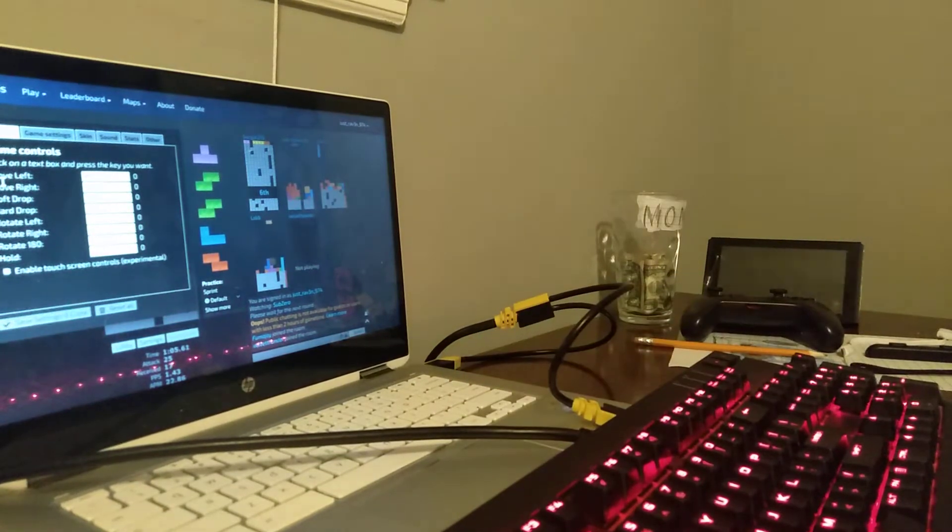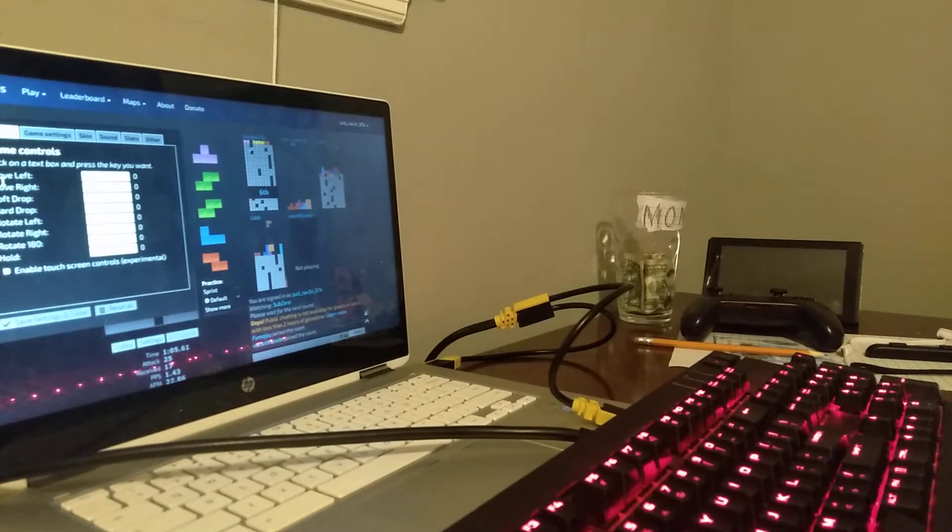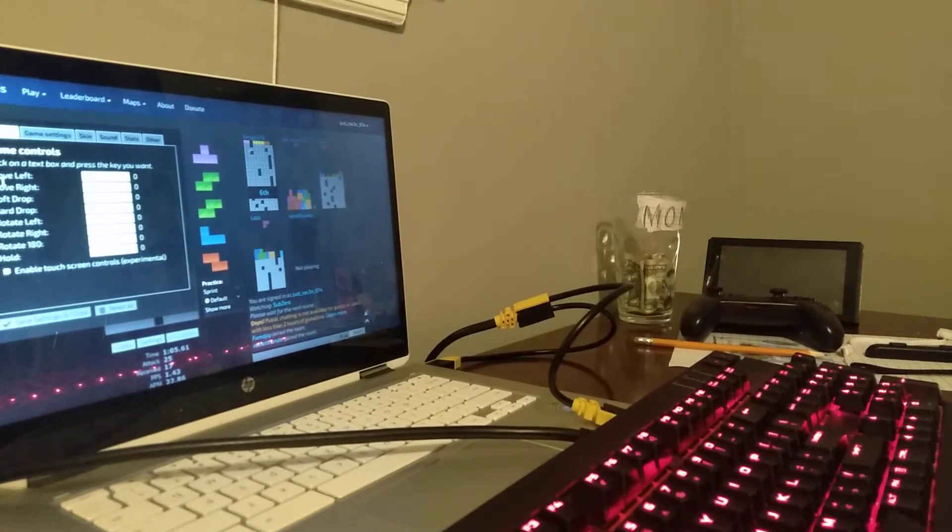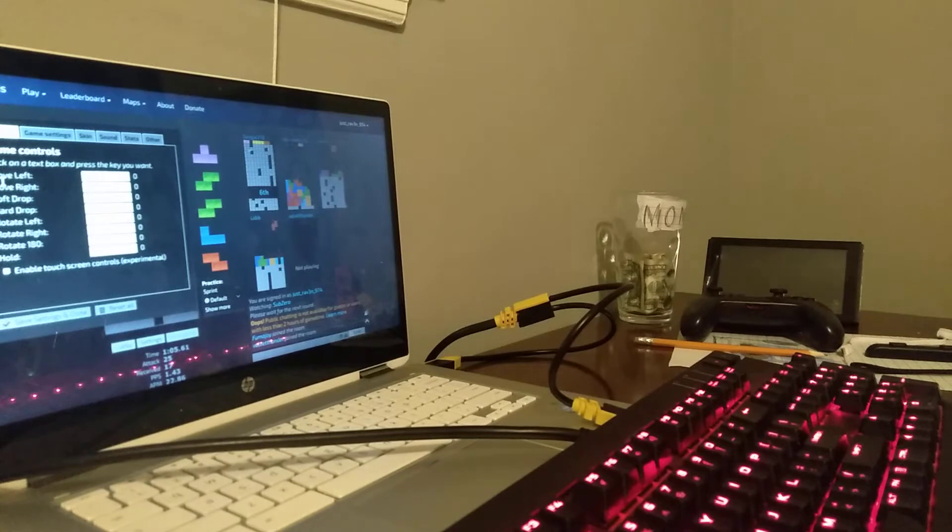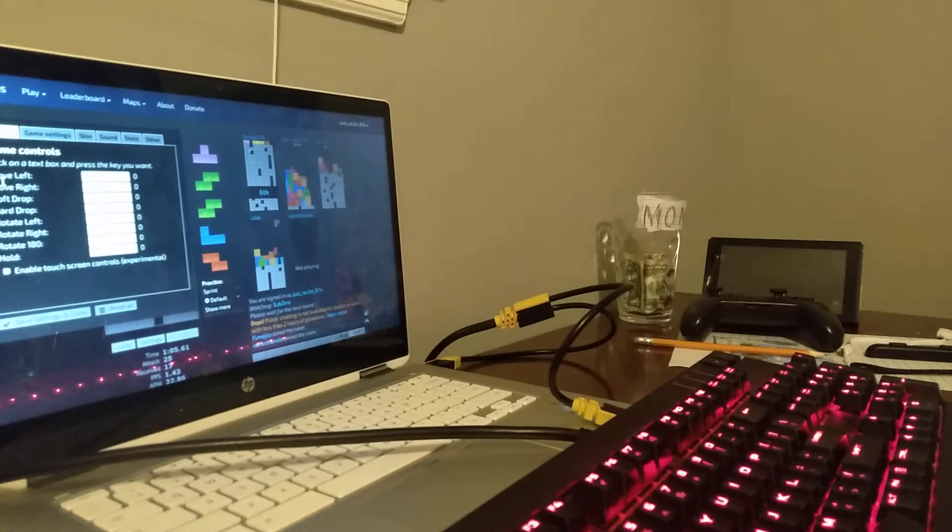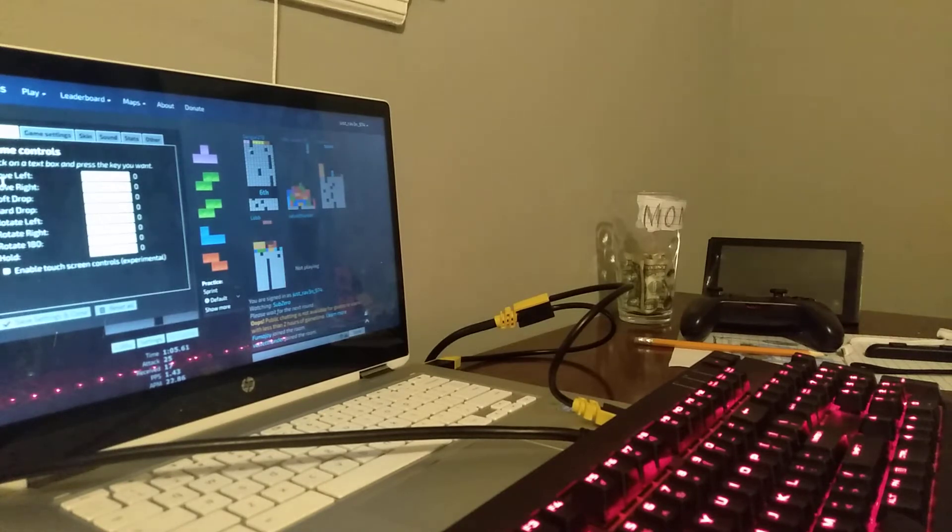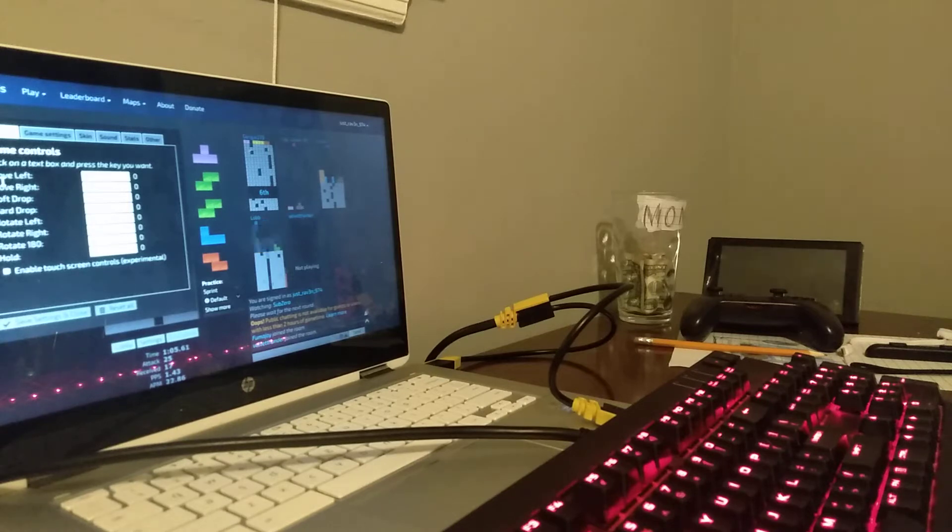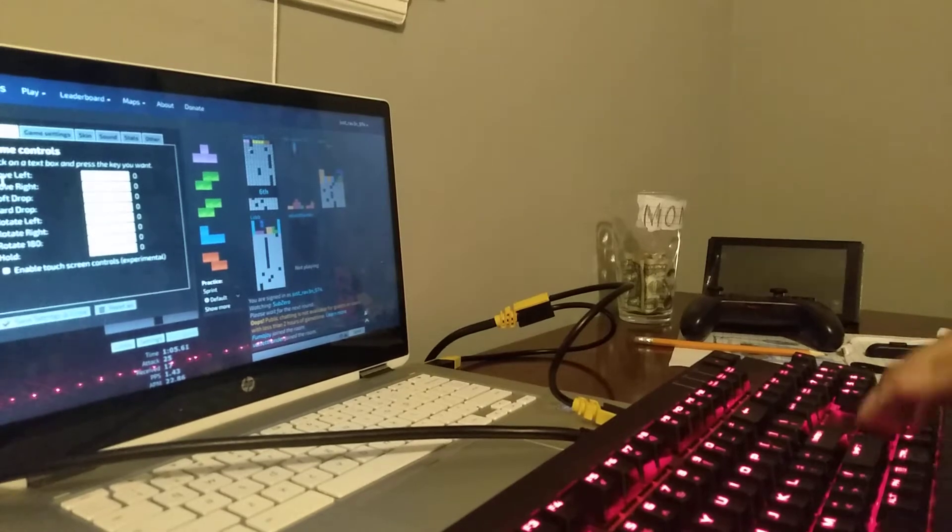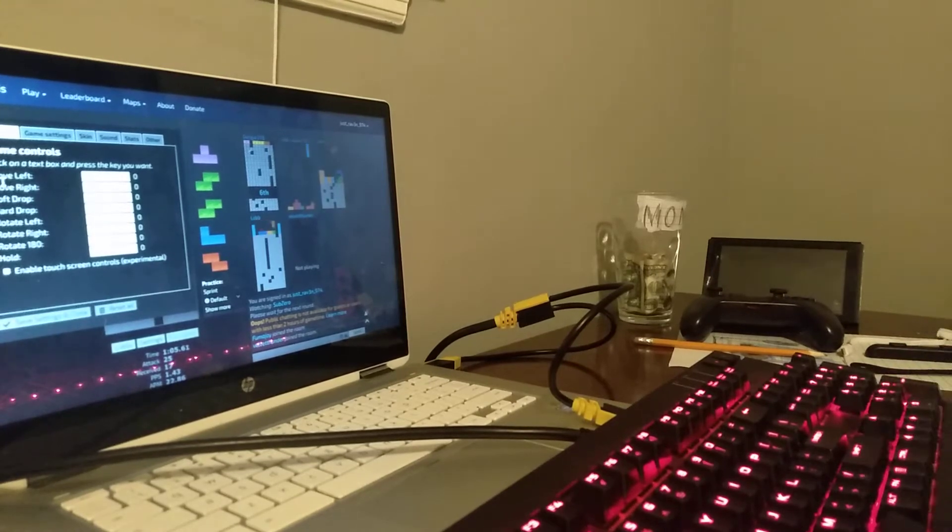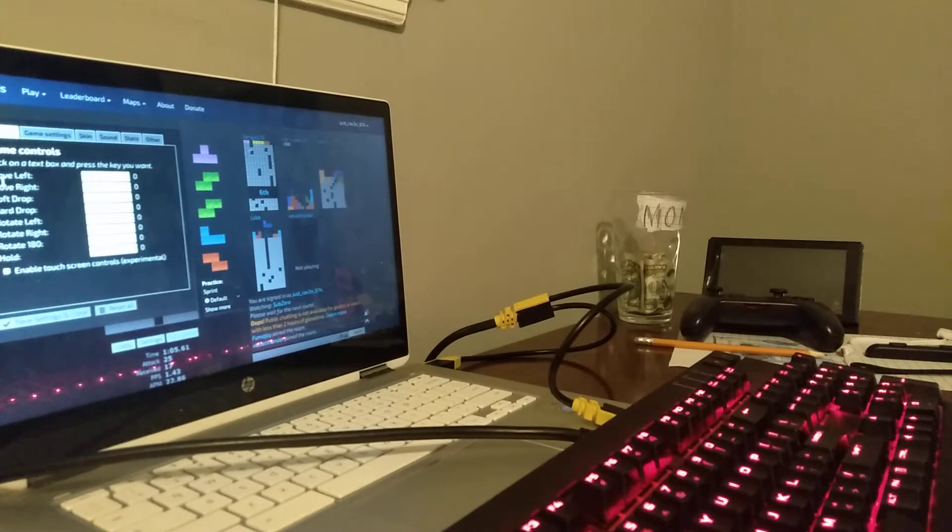Alright, the move left button is my left arrow, move right is my right arrow, soft drop is the down arrow, hard drop is the space bar.